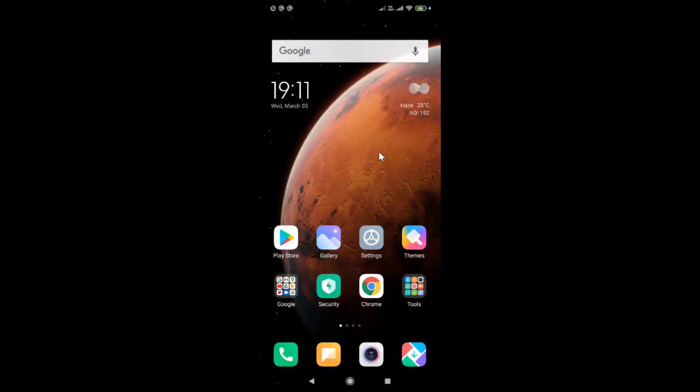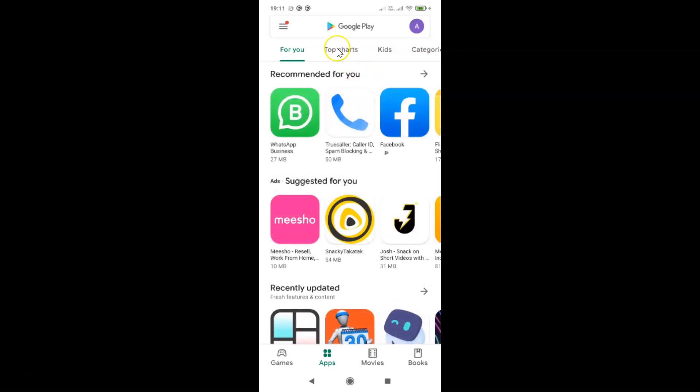First of all, you have to update your Google Maps app to the latest version. For that, just open your Google Play Store and then just do a search for Google Maps.